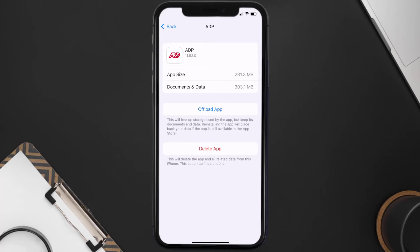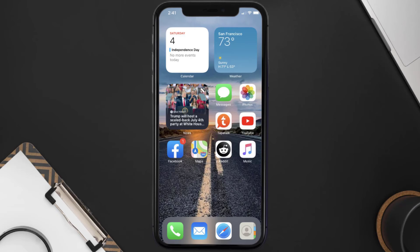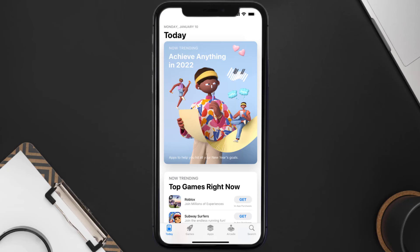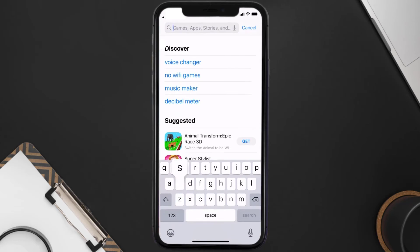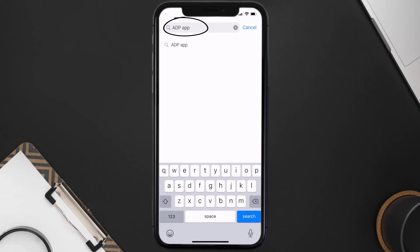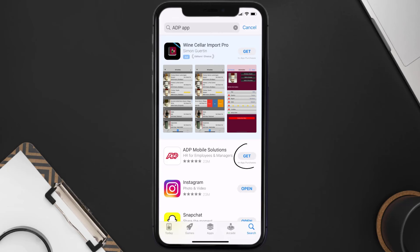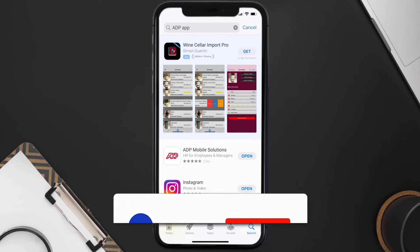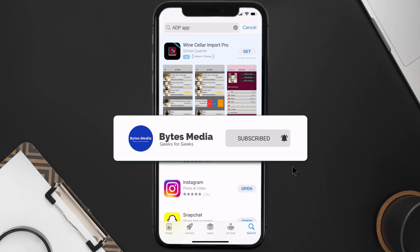If that doesn't fix the issue, you need to completely reinstall the app. Navigate to the app page and tap on Delete App to uninstall it from your device. Once uninstalled, open up the App Store, search for the ADP app in the search bar, and tap the Get button to install it back on your device.